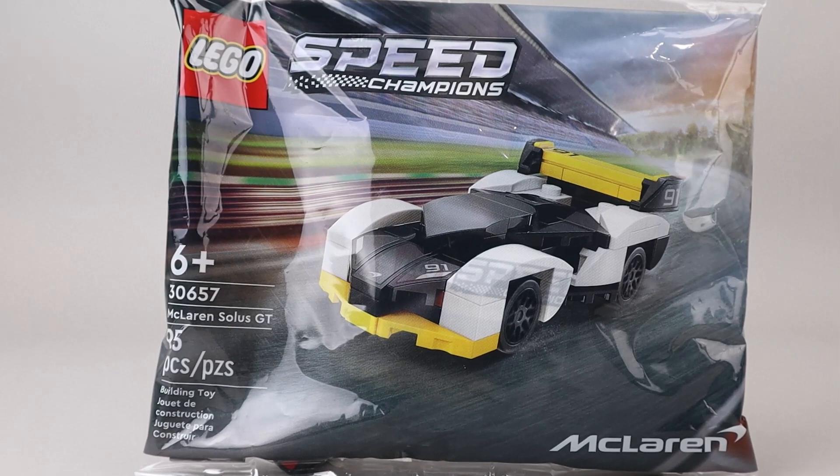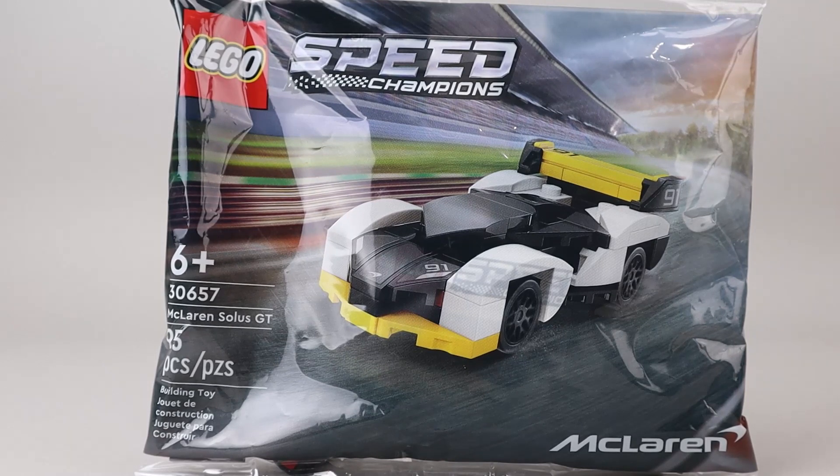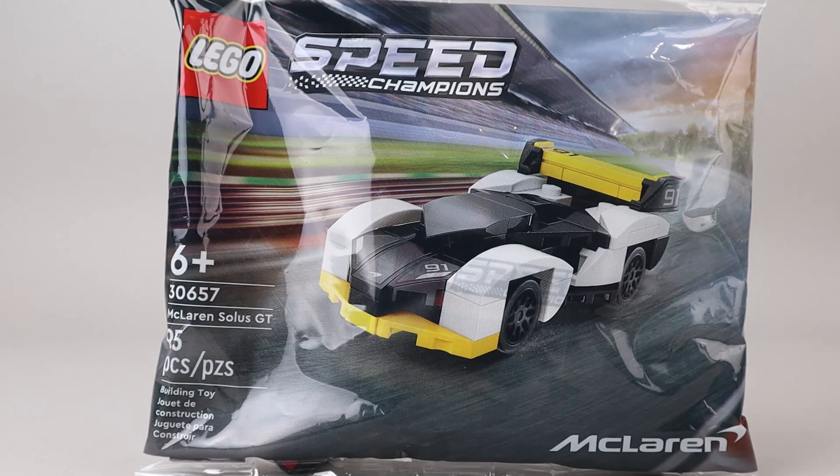This is the fourth Speed Champions set that I've seen in a polybag form anyway, and all of them have been really nice. They kind of remind me of Hot Wheels cars. They look really good.